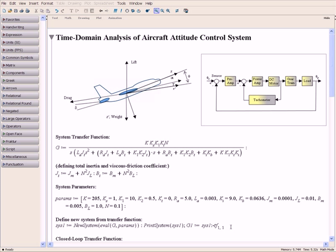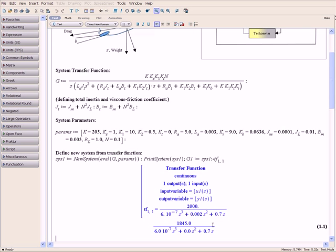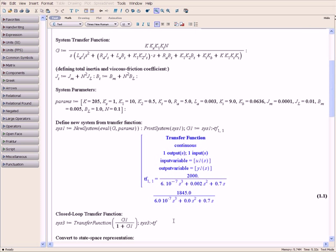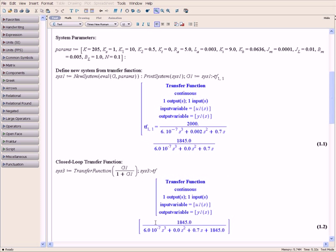Maple includes a suite of powerful routines for defining and analyzing dynamic system models, which are essential in control systems development. Models can be defined as differential equations, continuous or discrete transfer functions, state space matrices, or poles and zeros, and they can be quickly transformed from one form to another.